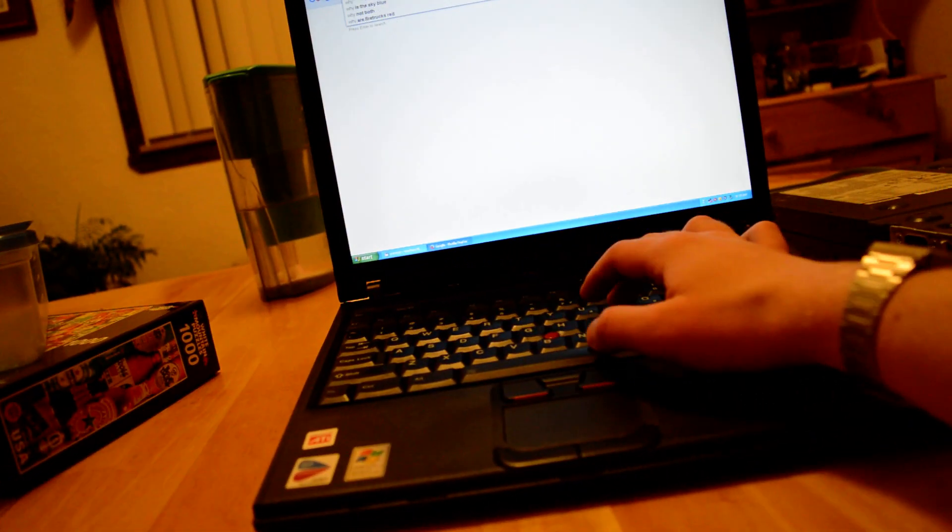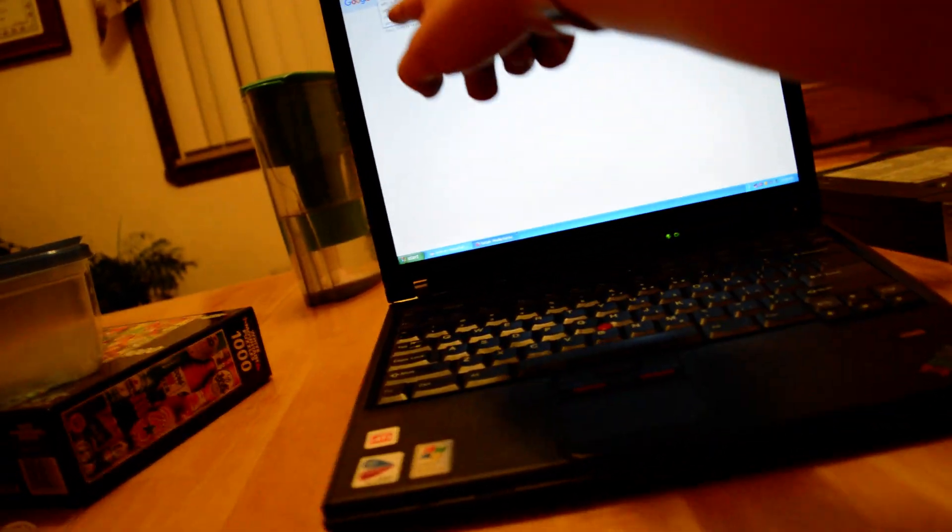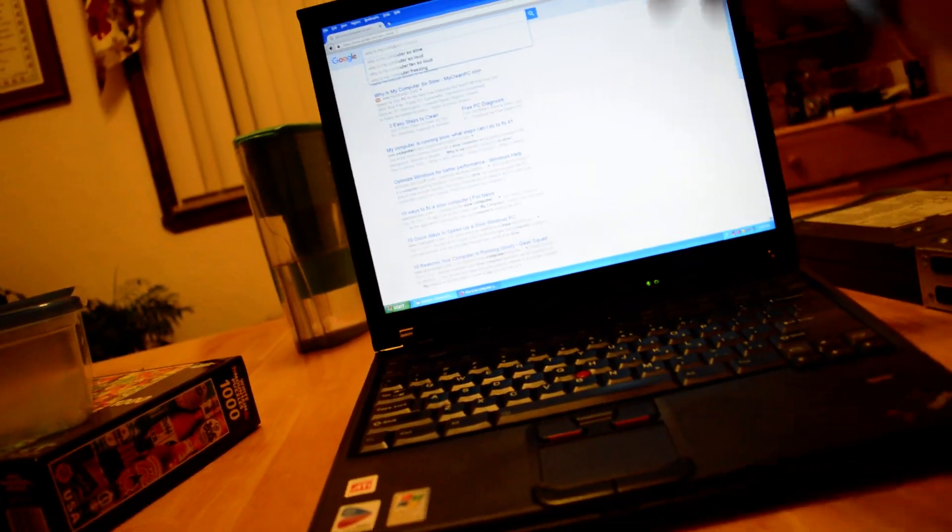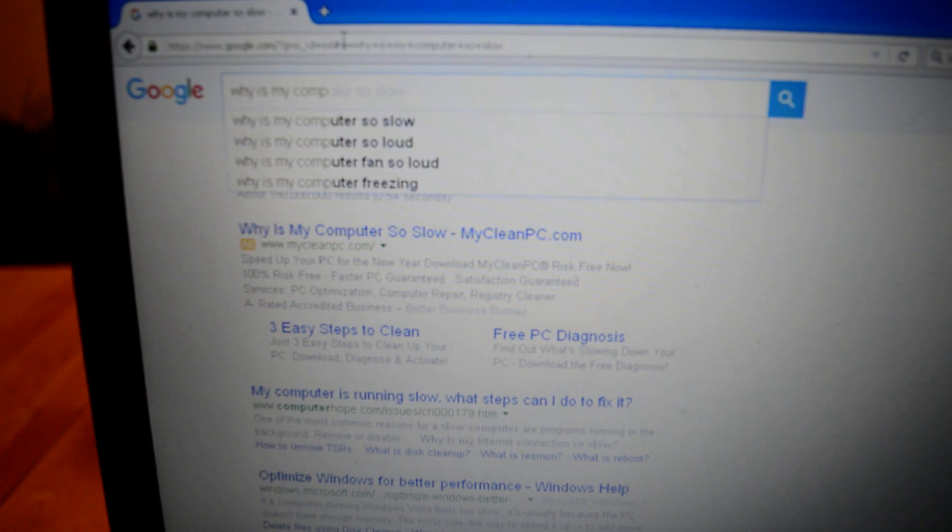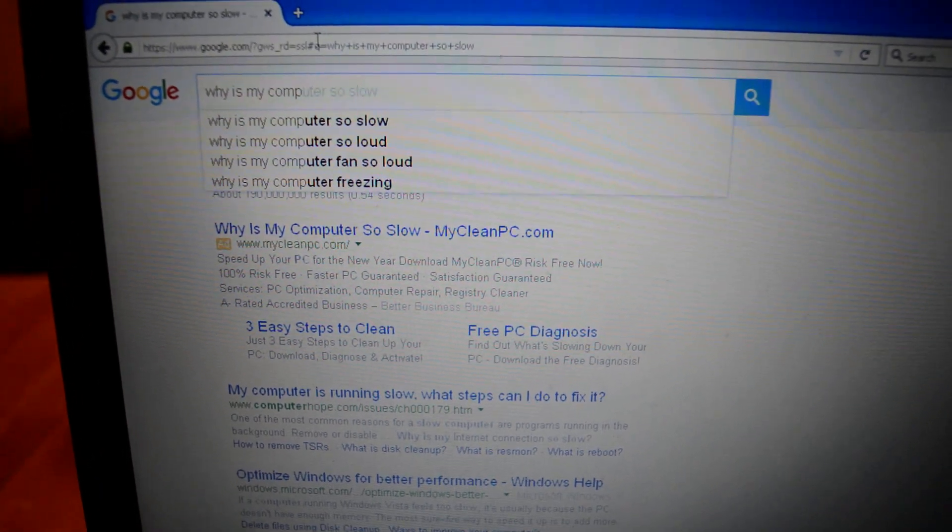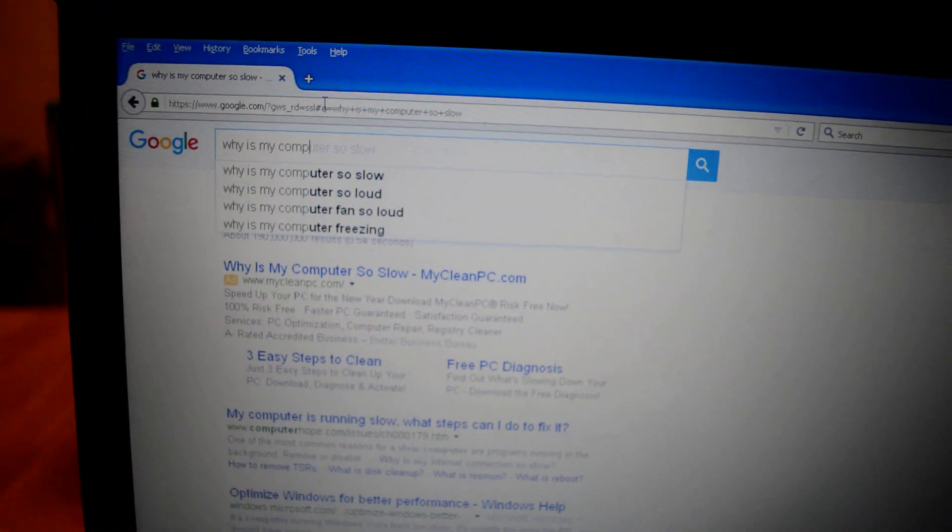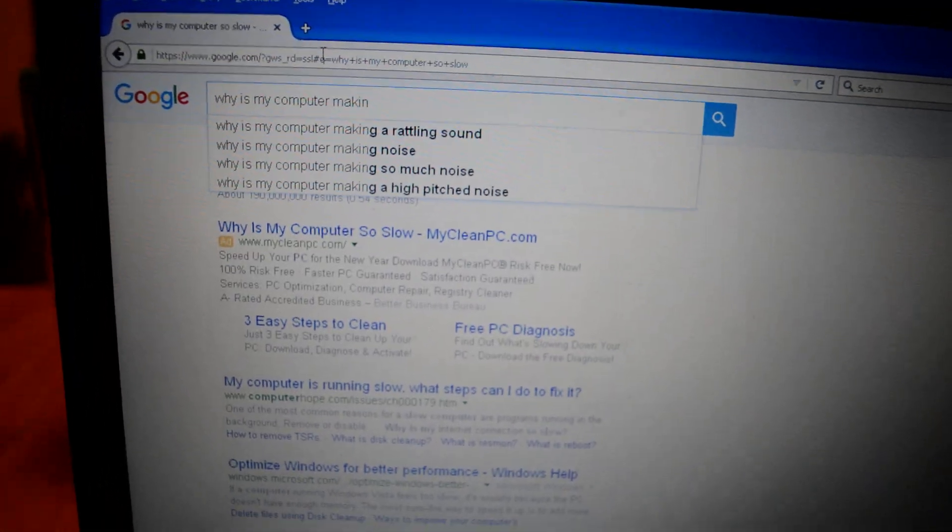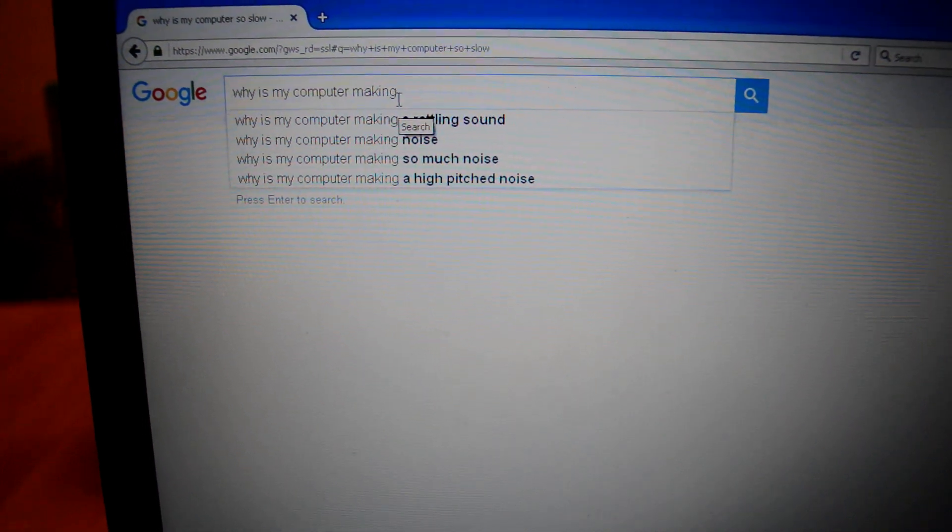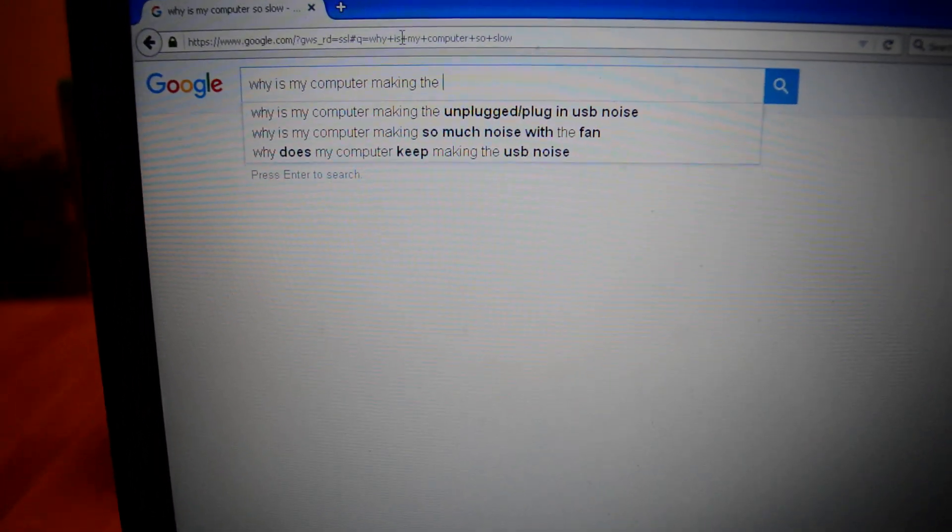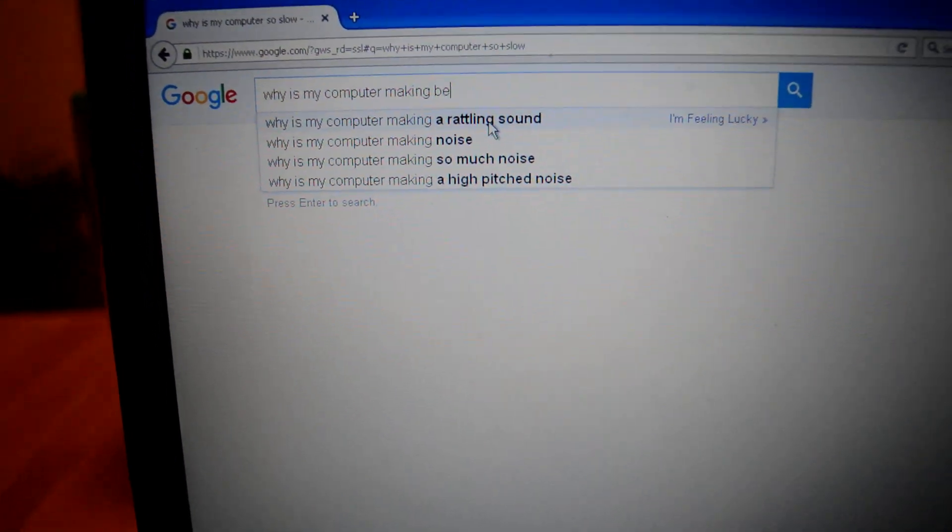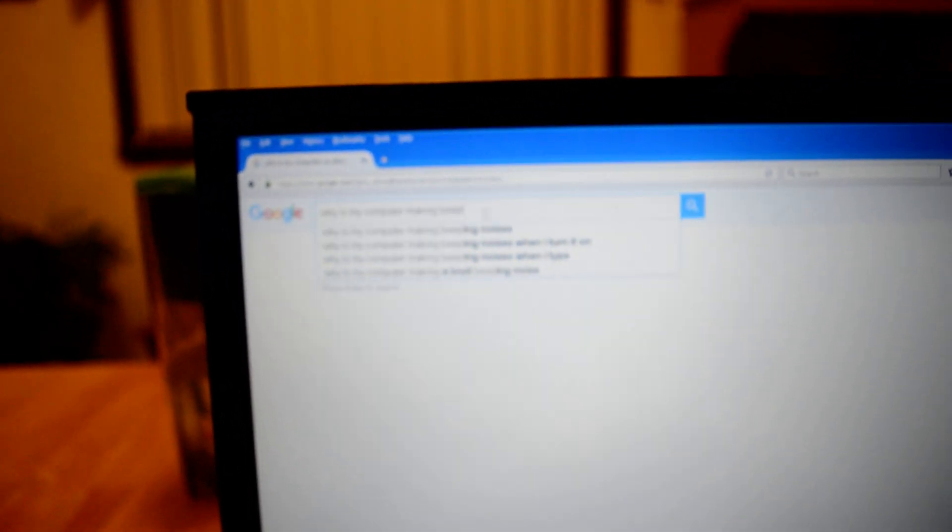Why is my computer... See, it has all the suggestions for your computer problems right now. Why is my computer so slow? Why is my computer so loud? Why is my computer fan so loud? Why is my computer freezing? Why is my computer making a rattling sound? High pitch noise. Why is my computer making beeping noises? Why is my computer making beeping noises when I turn it on? Why is my computer making a loud beeping noise?